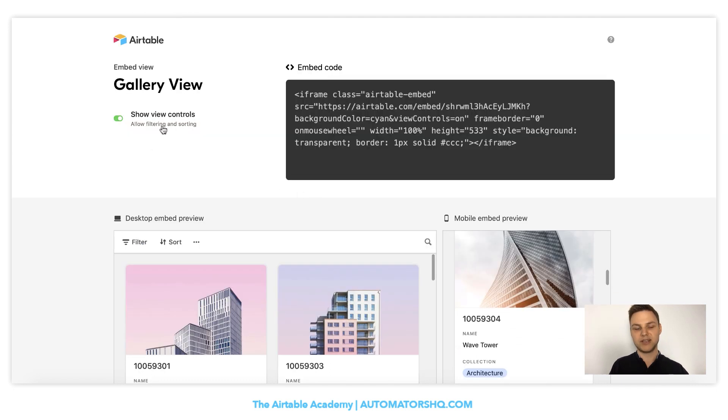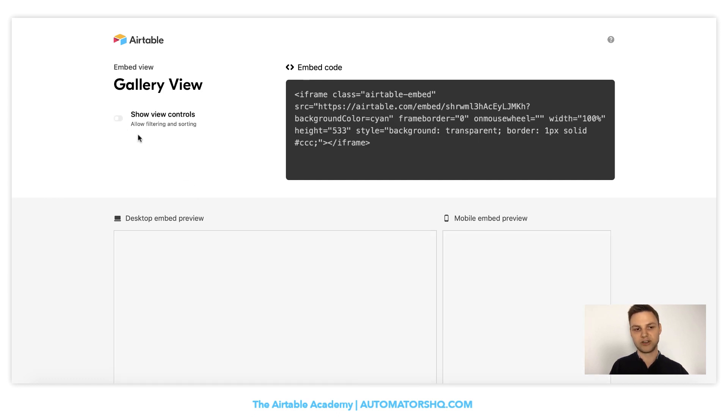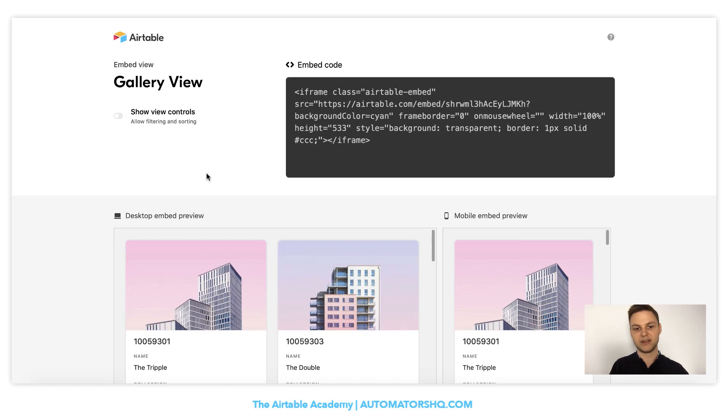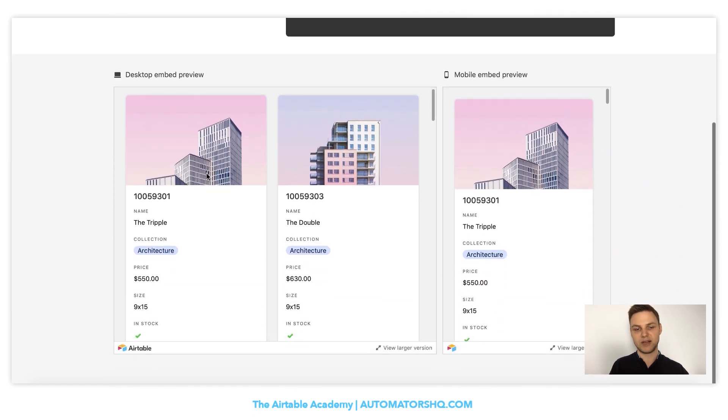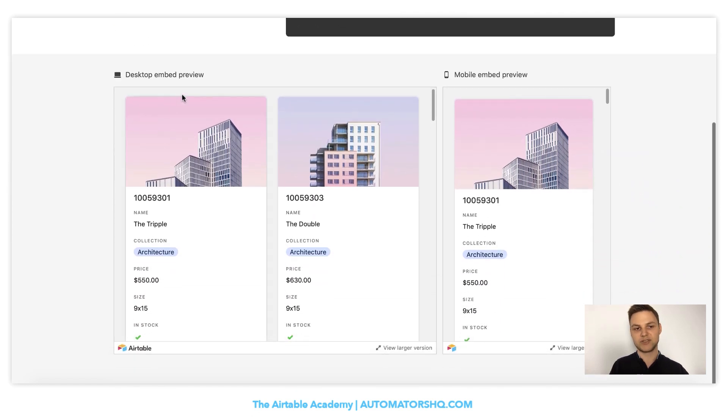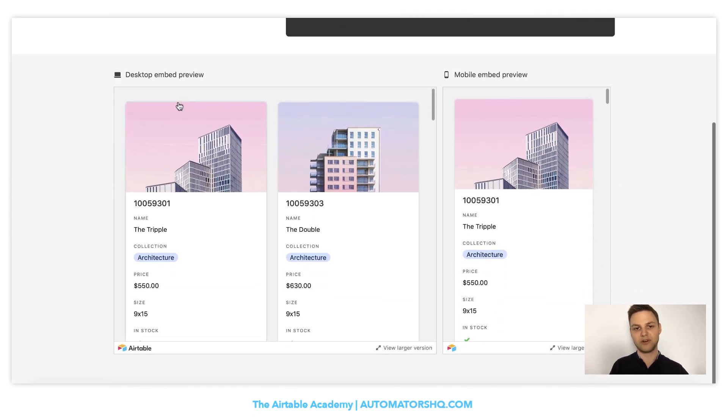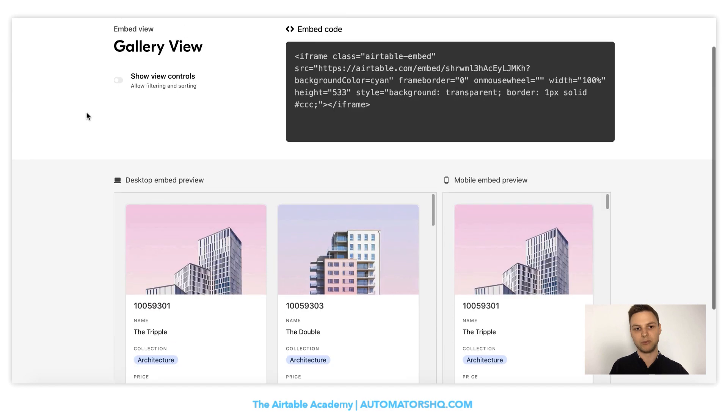And you can see Airtable will display it also in a mobile view in a nice looking way. And you can decide if you want to give your customers the ability to filter and sort data by themselves. In the product catalog, we don't want to do that, I think. So we will uncheck that and you see now the options that were here before, they are removed.